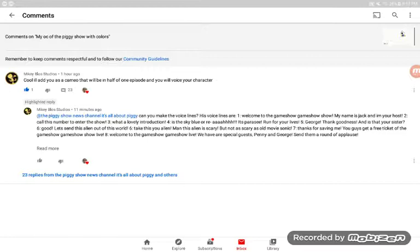Three, two, one, two, three. Welcome to the Game Show Game Show! My name is Jack, and I'm your host. Call this number to enter the show.